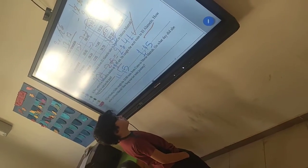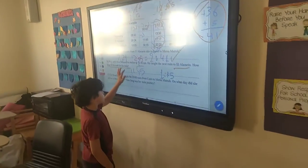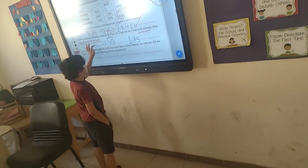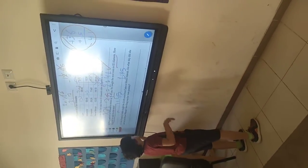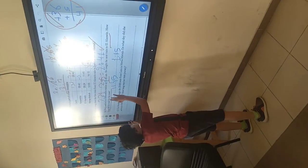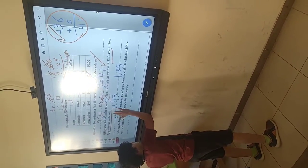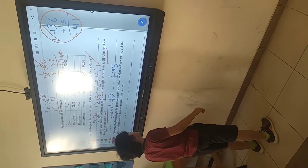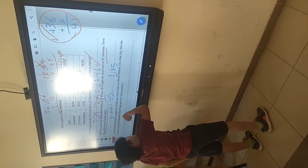We are going to add 15, because we are going to turn it into 12 o'clock, but we are going for 13, not 12 o'clock.